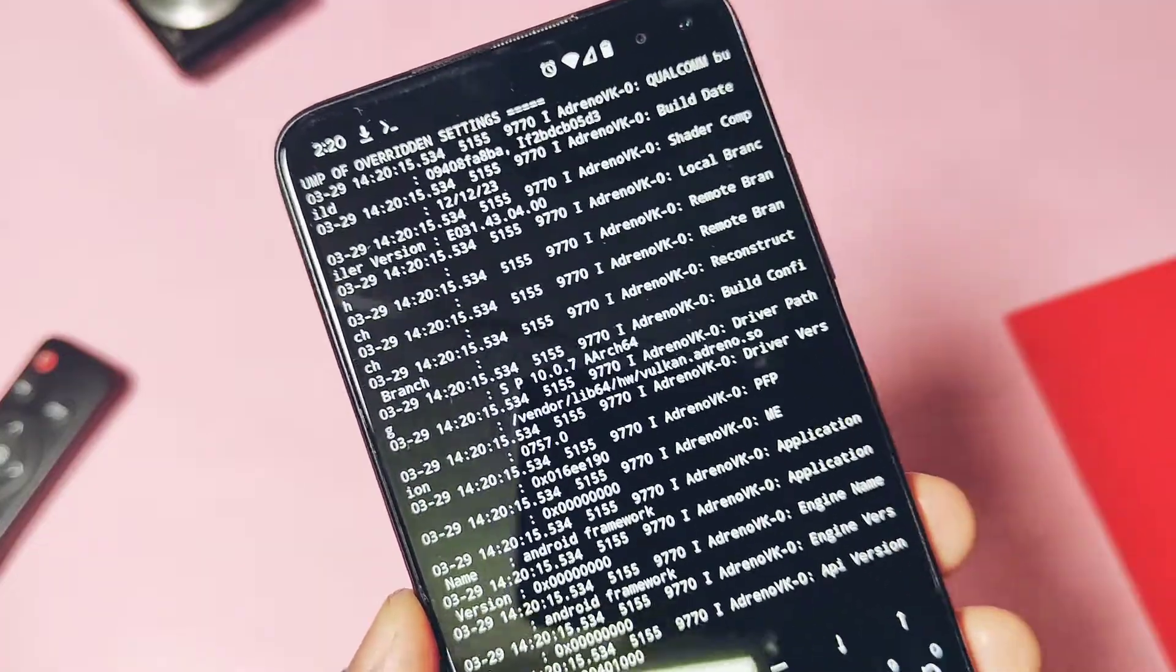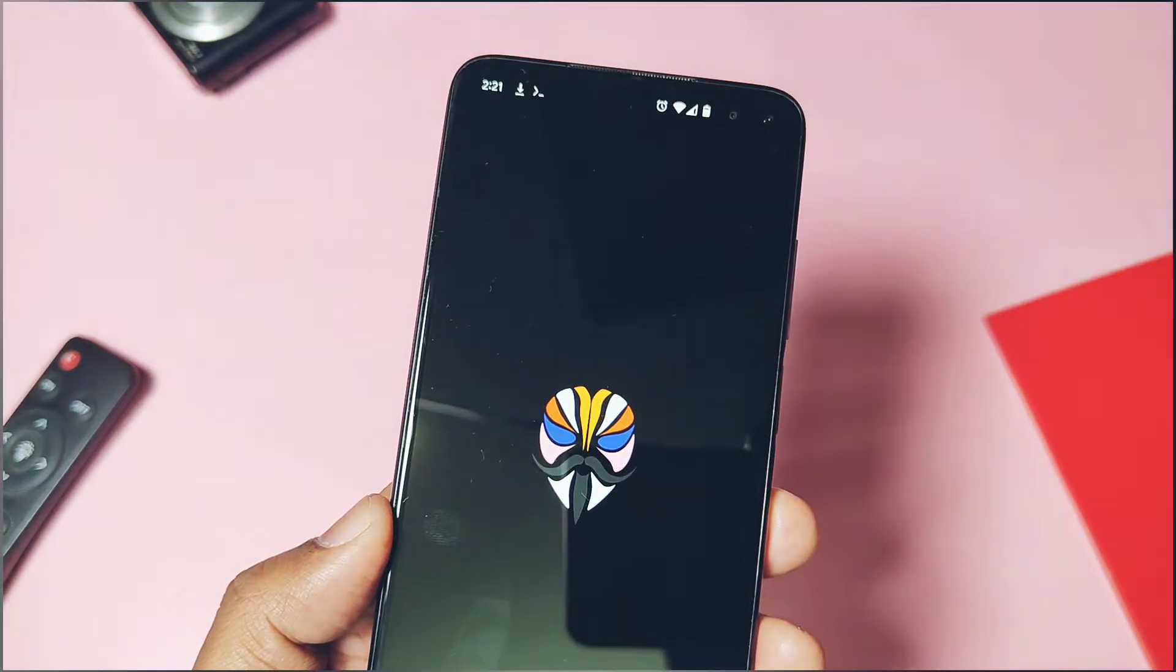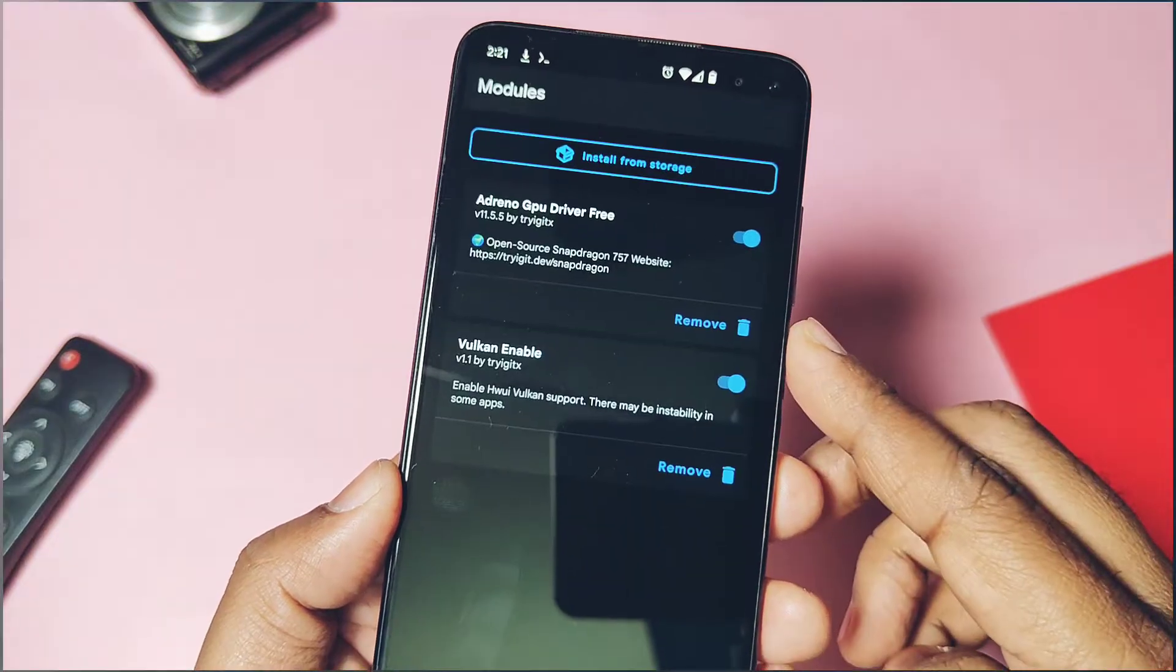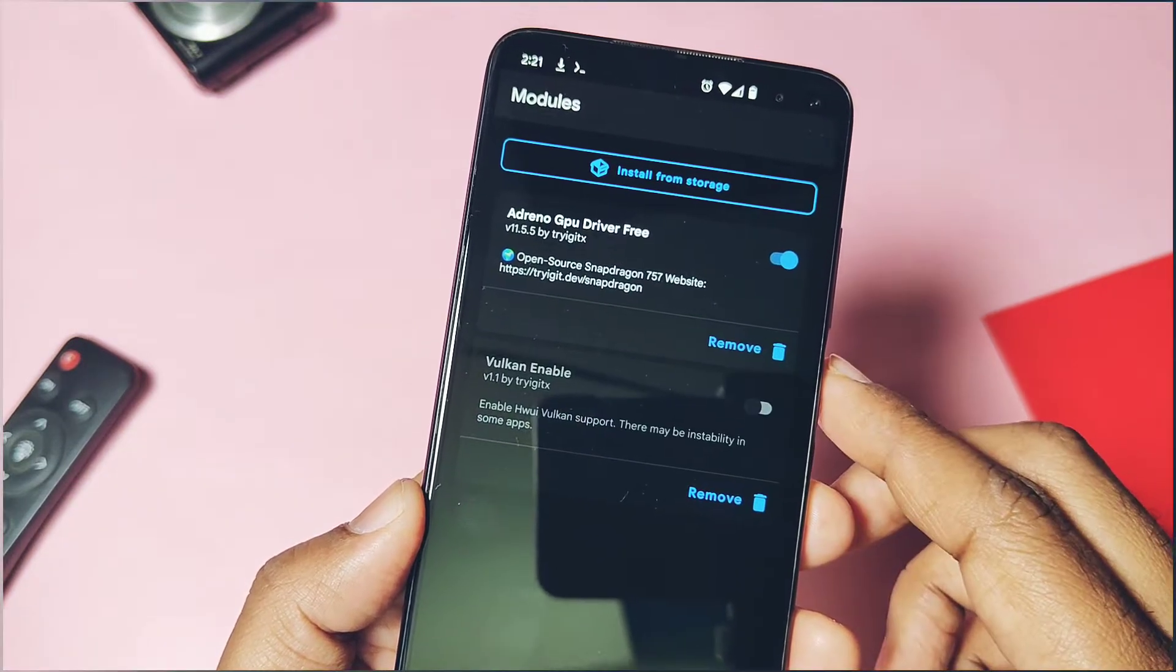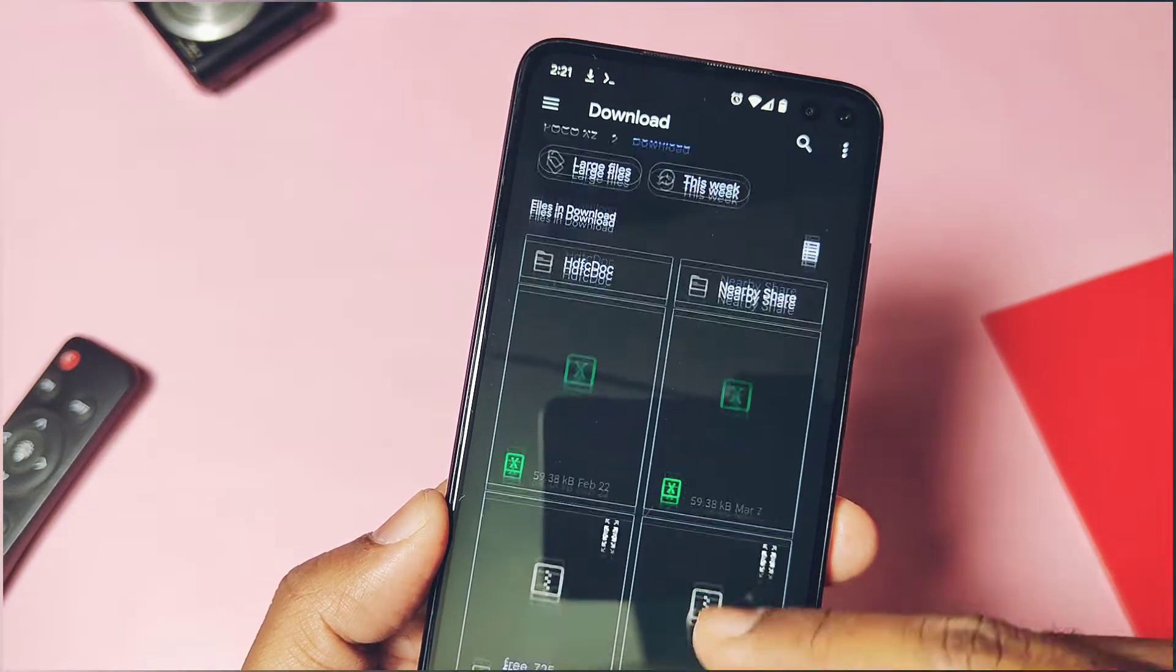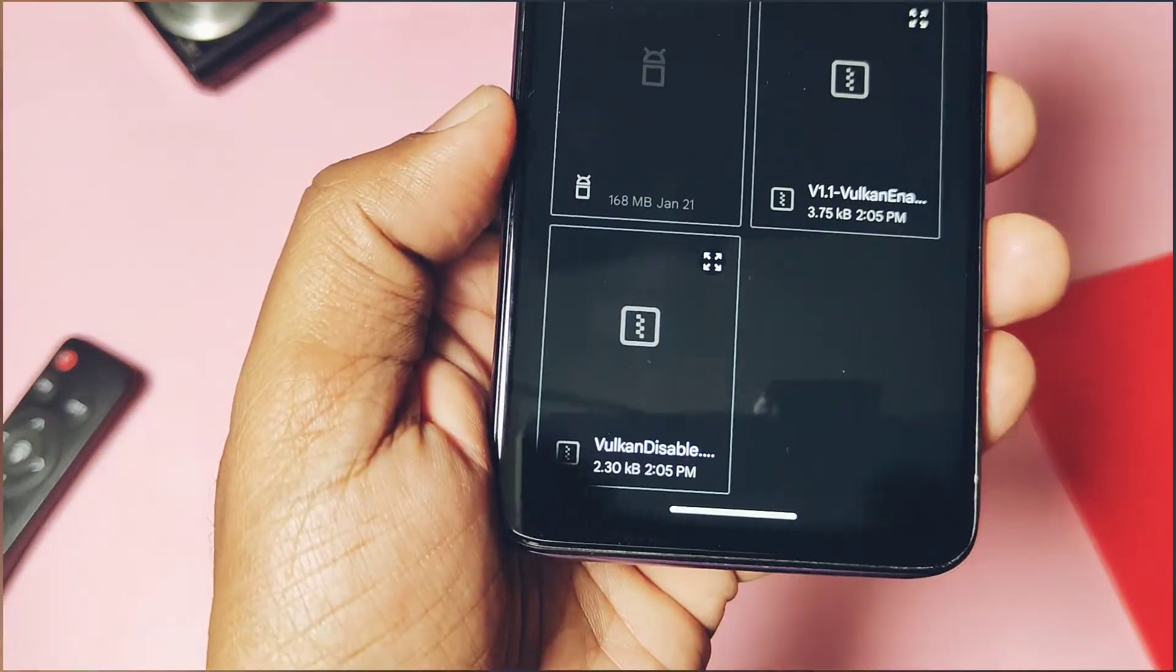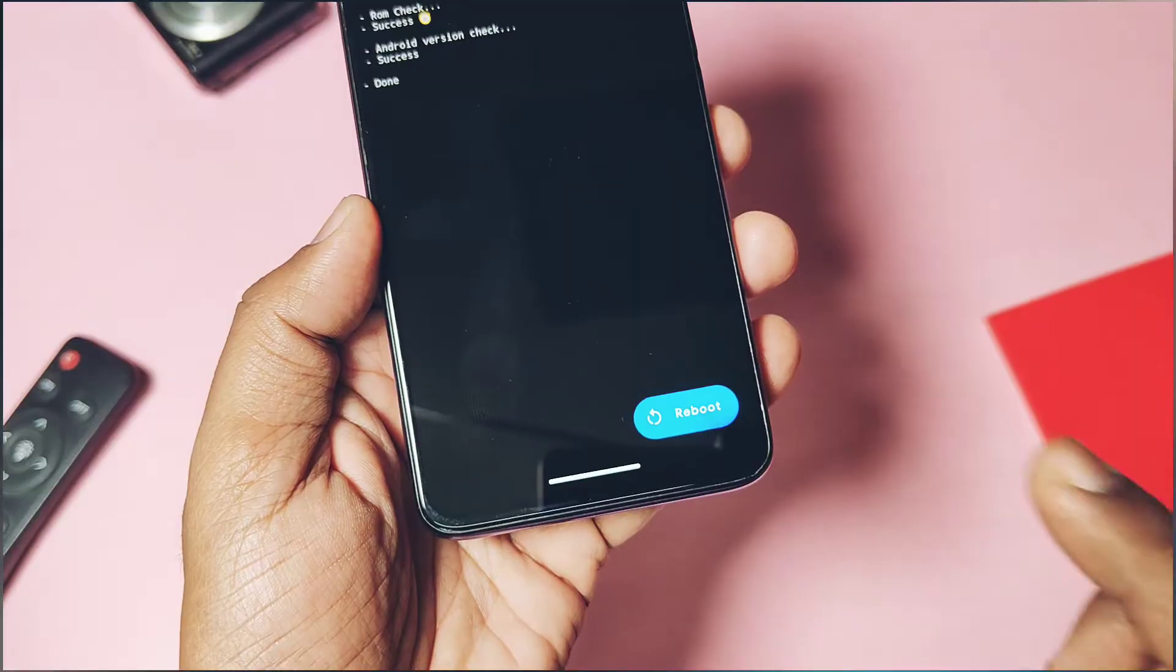But still, if you face any other issues, you can easily disable this module. For that, first open the Magisk or the Kernel SU manager application. First disable the Vulkan enable module in the application. Next, flash the disable Vulkan module. Now reboot your device.